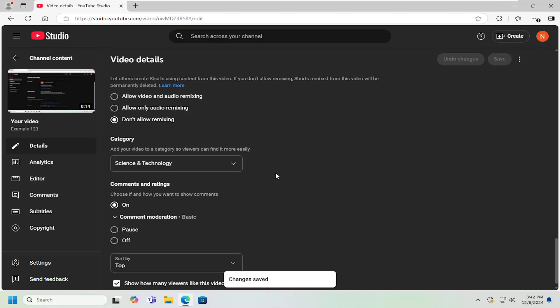And that's pretty much all you have to do. So pretty straightforward process. And as always, thank you for watching.